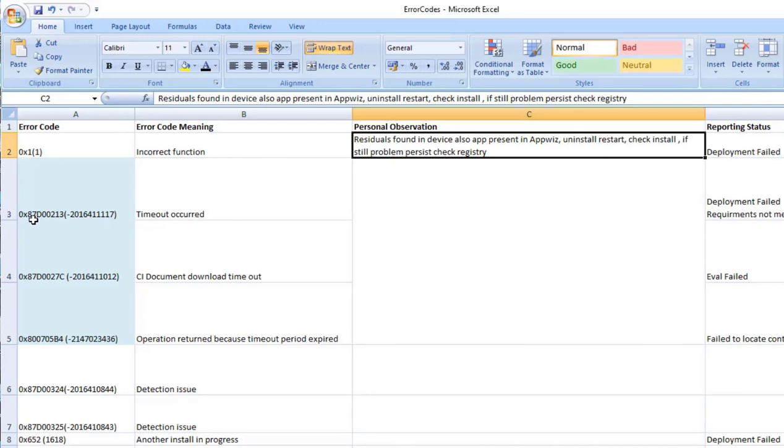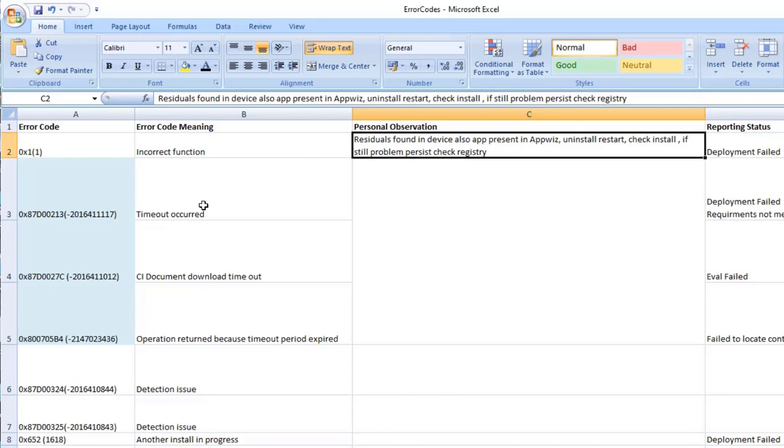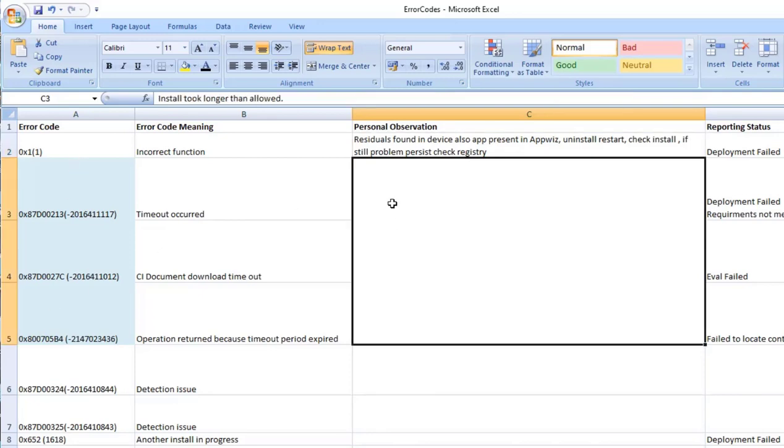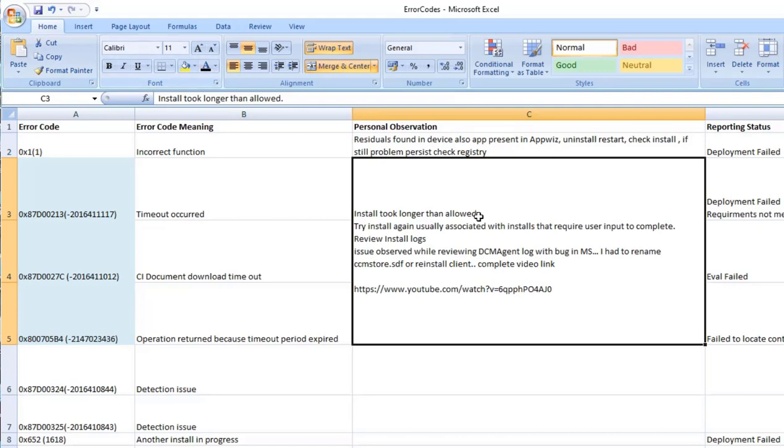The next error is 0x87D00213, 27c, 05b4. These are all referring to timeout occurred. I was seeing a DCM agent log where I see this version info timeout and I saw a popular blog in Microsoft website where this issue is explained and I was able to fix this issue by renaming ccmstore.sdf file or by reinstalling the client. So there is a video which I created which has complete information on this issue as I was seeing multiple apps with waiting for maintenance window and never got the app installed.